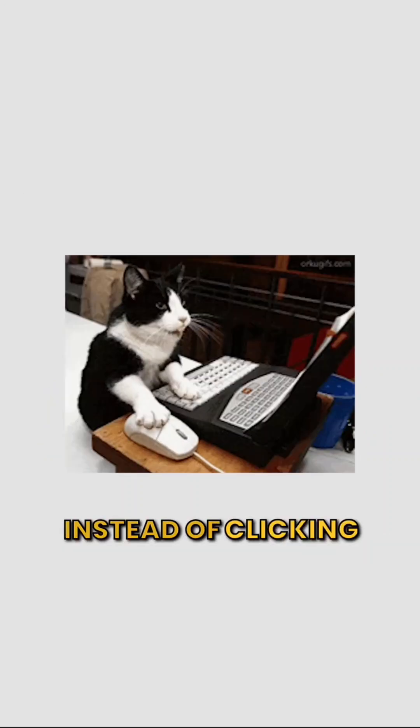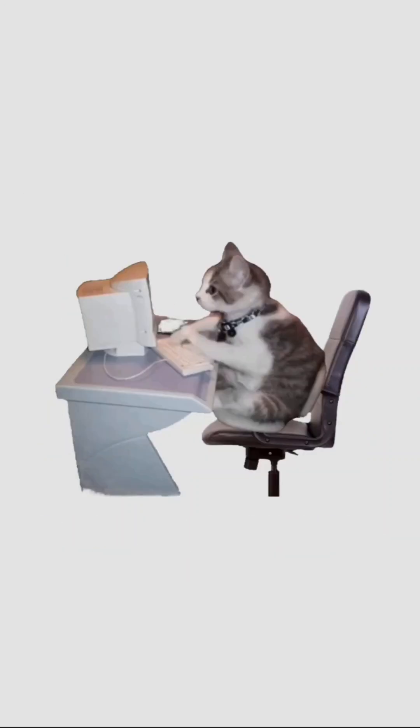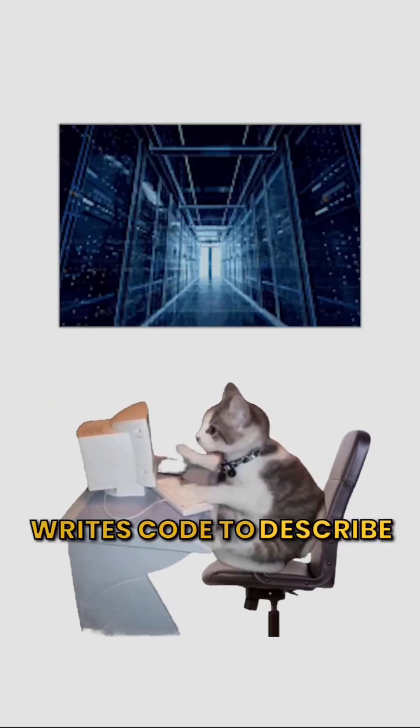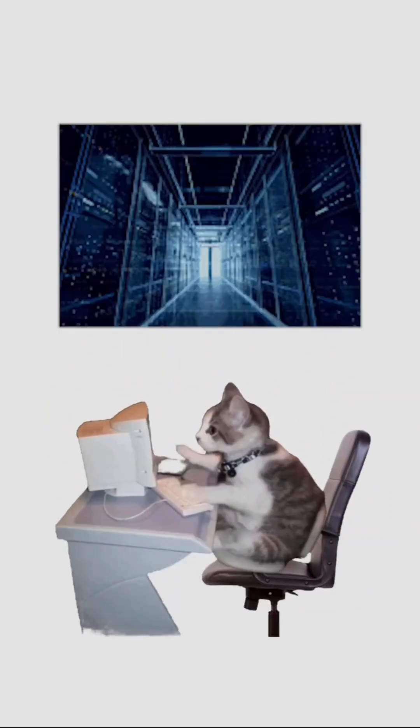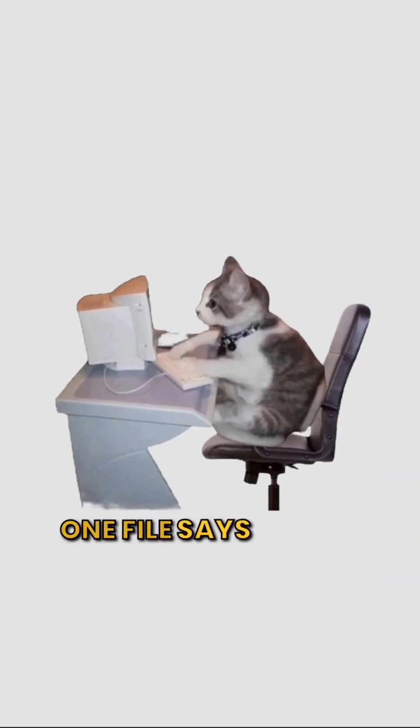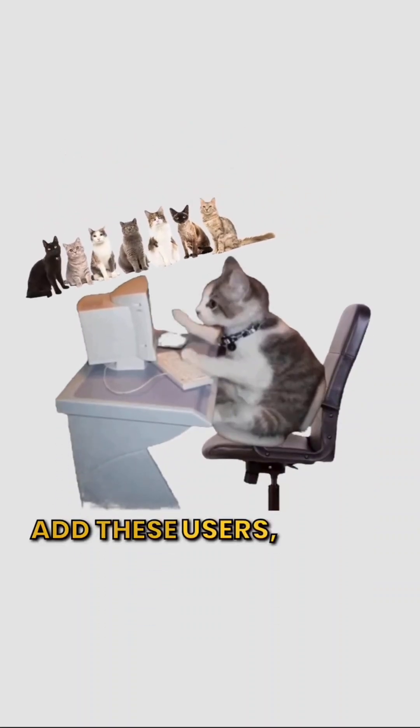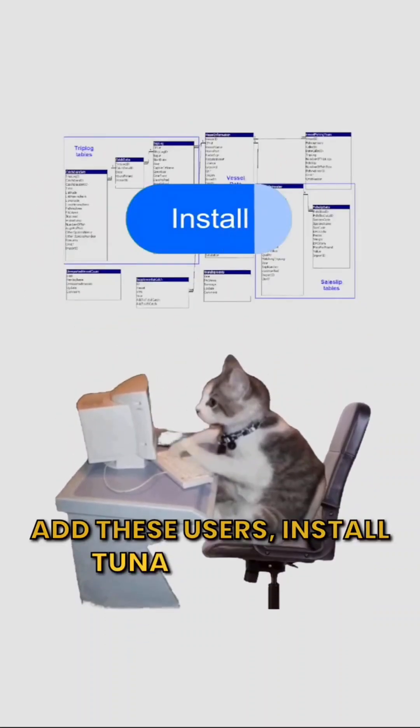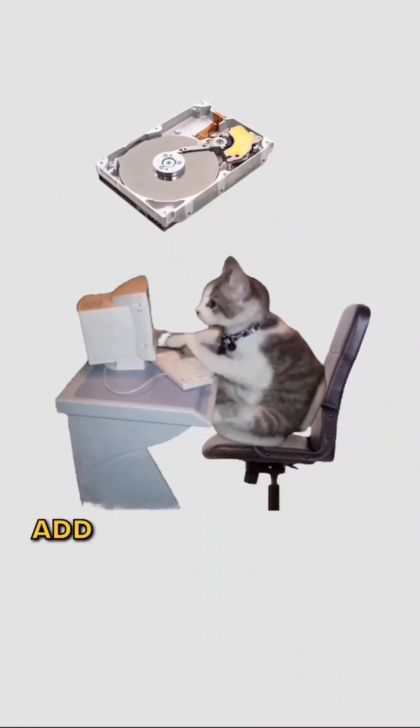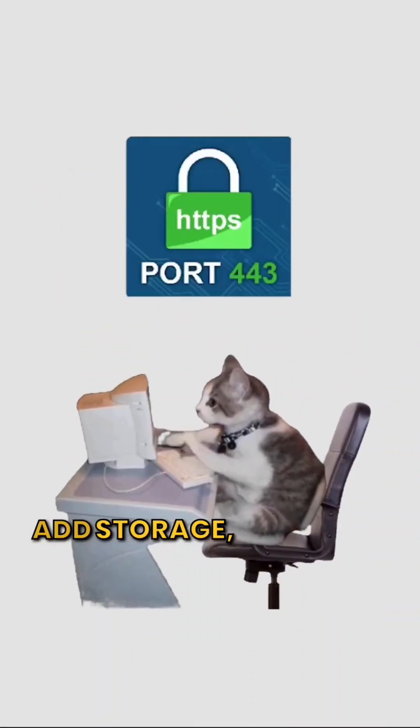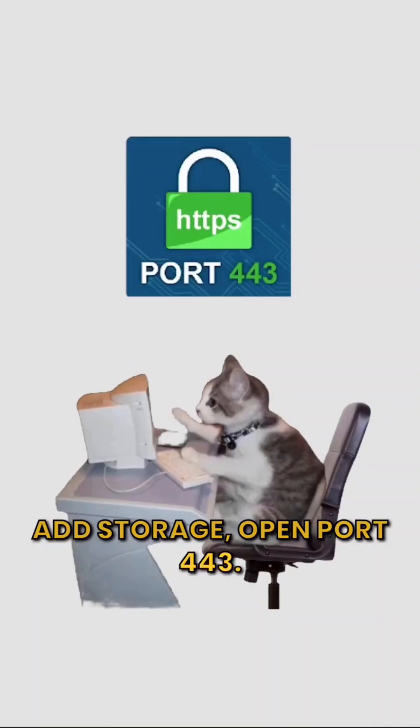Instead of clicking buttons, Kitty writes code to describe her setup. One file says, make a server, add these users, install Tuna database, add storage, open port 443.